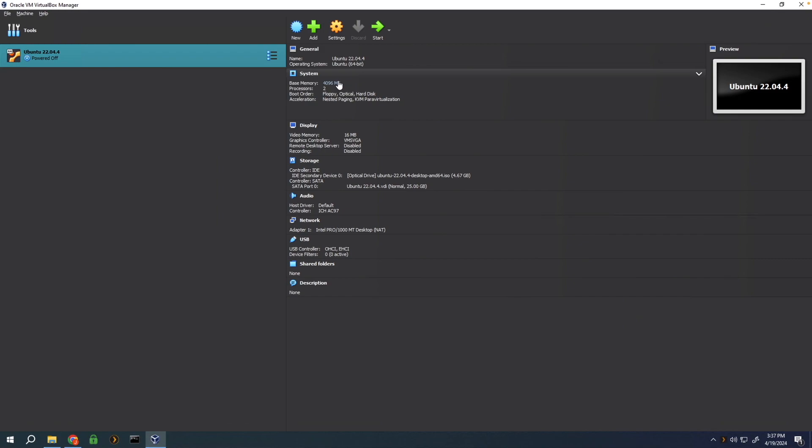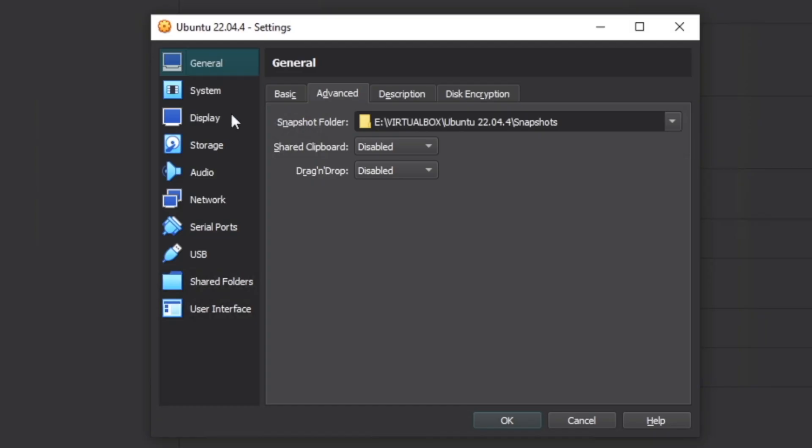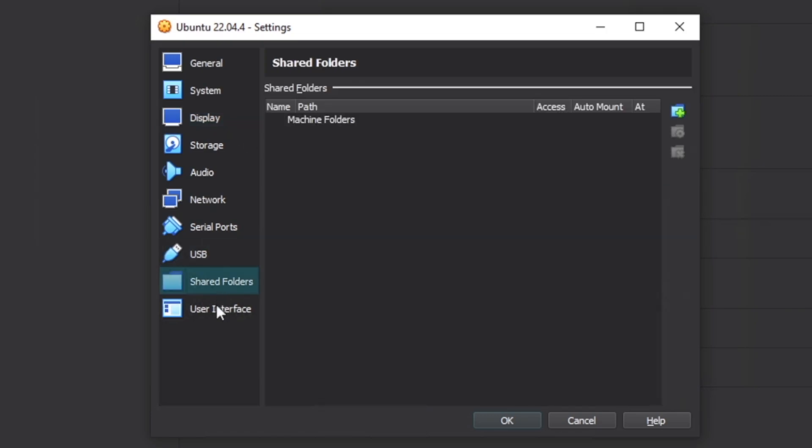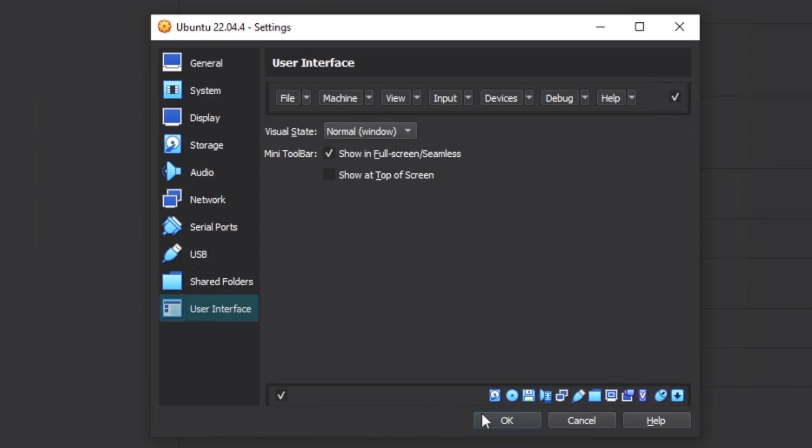Before we start the machine, go over to settings, go to display, set the video memory up to 128, and then enable 3D acceleration. The rest for now can be left as is.